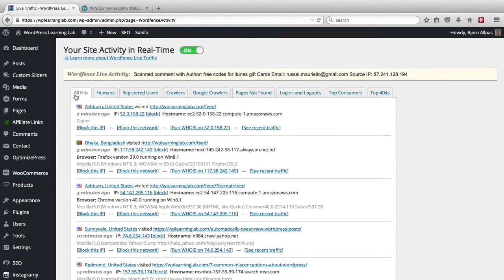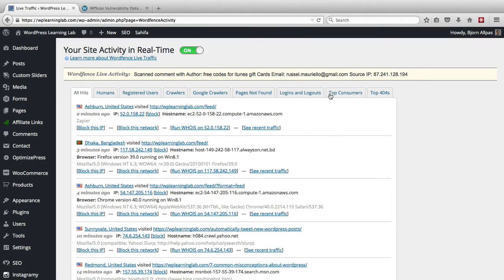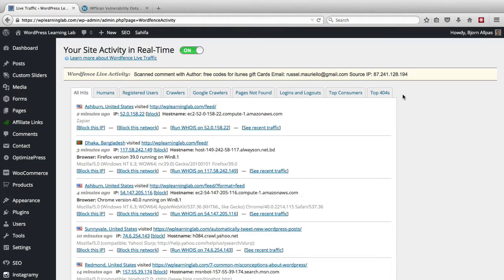So there's all hits, that's everybody. There's humans, registered users, crawlers, google crawlers, pages not found, logins and logouts, top consumers and top 404s. WordFence monitors all the activity, ties it back to IP addresses and then plunks it into each one of these categories.